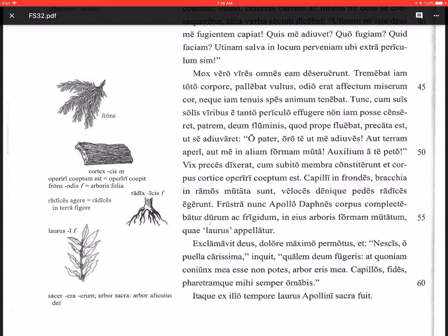O pater, o father, oro te, I beg you, I ask you, ut me adiuves. Here's another prayer clause - that you aid me, that you help me. So again, ut clause with adiuves here, present subjunctive verb. Aut terram aperi, either open up the earth, aut me in aliam formam muta, or change me into another form. Auxilium a te peto, I am seeking help or aid from you.